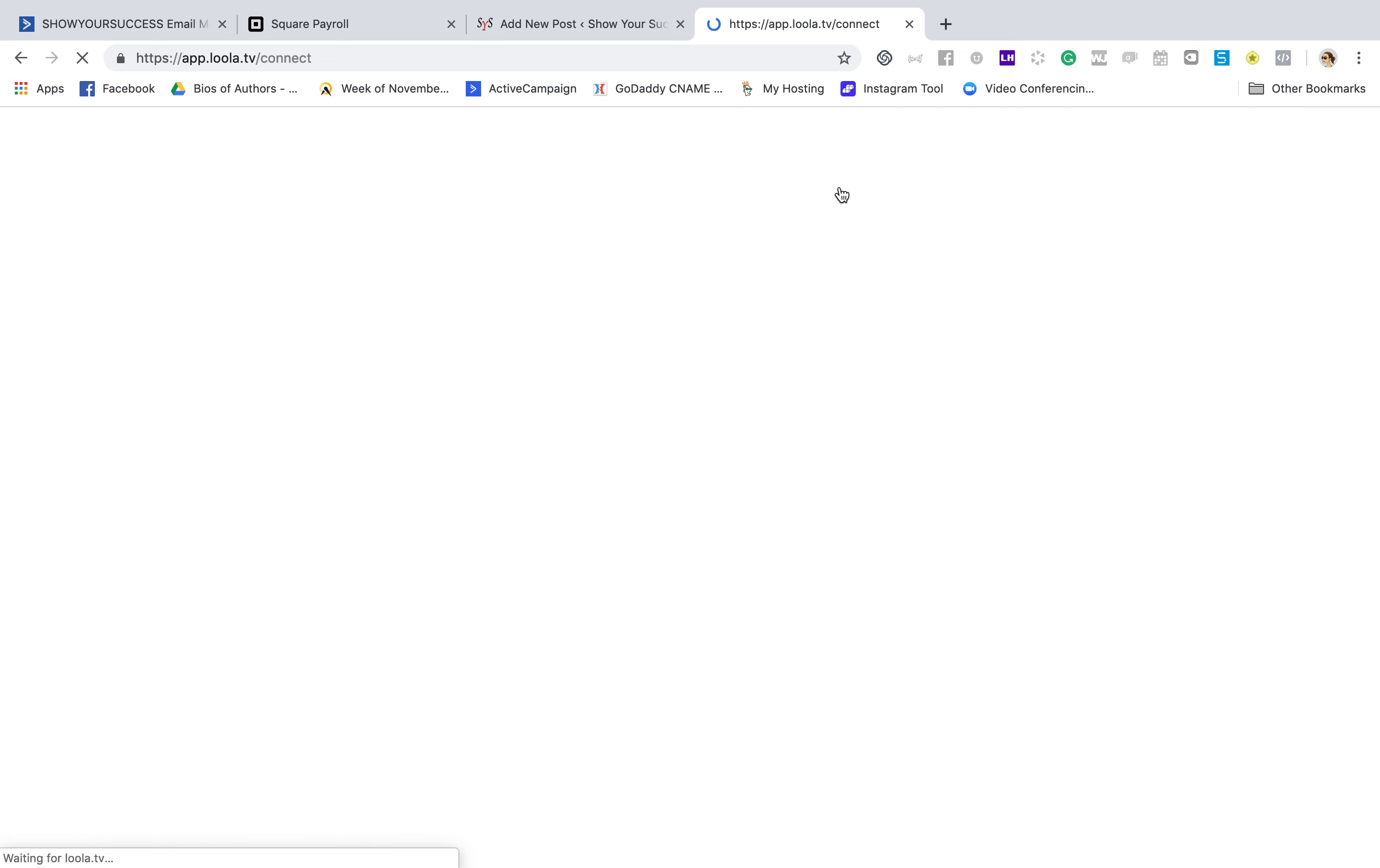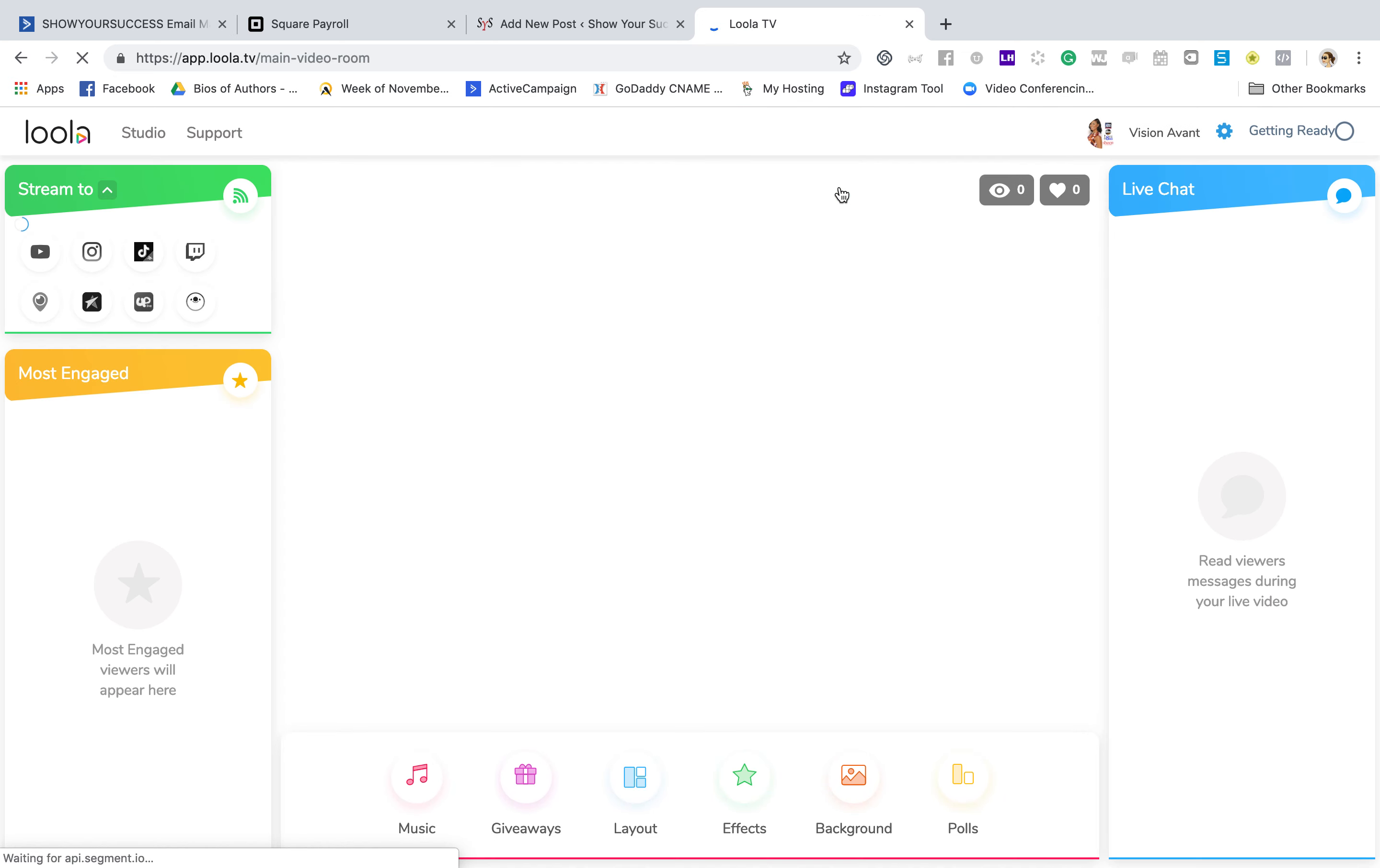So if you go here to the studio, you'll see, hey, how y'all doing? It's going to put me up on the screen. Now there are some things that they are working on updating. I guess they'll be having music and you can do giveaways. But this right here is available, which is the layout.